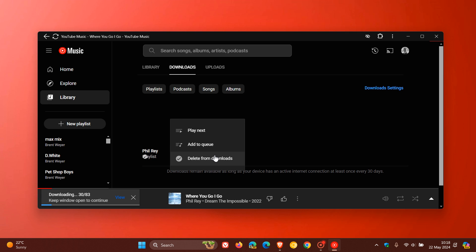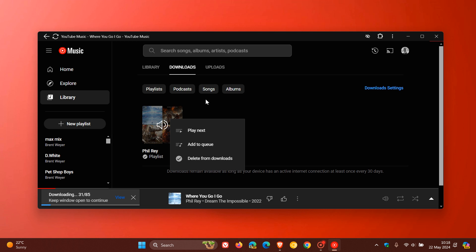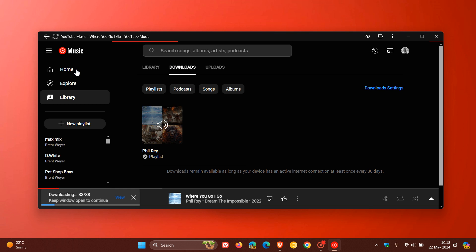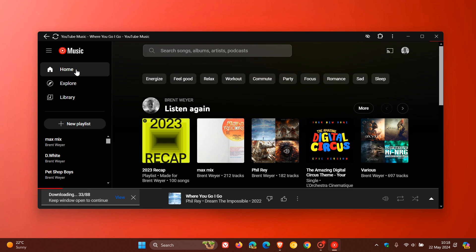So just bringing that to your attention in case you're unaware. The download support now is available for YouTube Music for the web app, but as mentioned, cannot confirm if this is for the Premium version only or also for the free version of YouTube. So thanks for watching, and I'll see you in the next one.